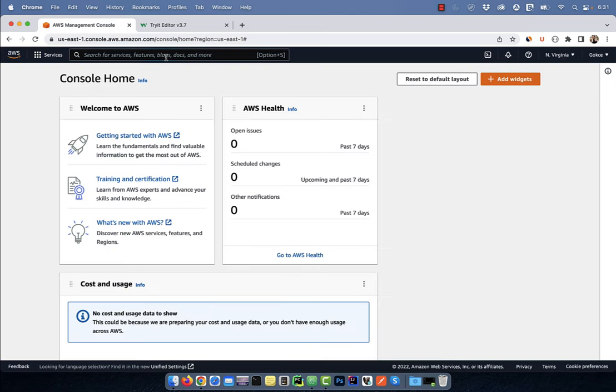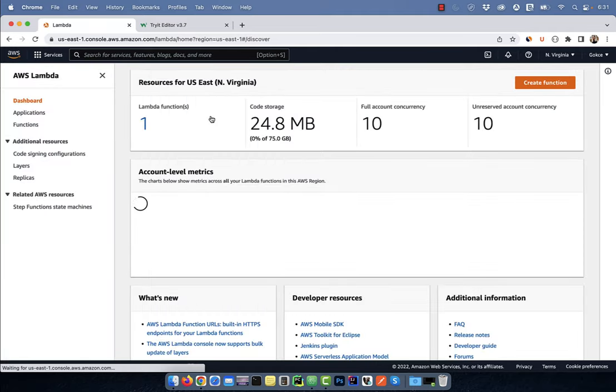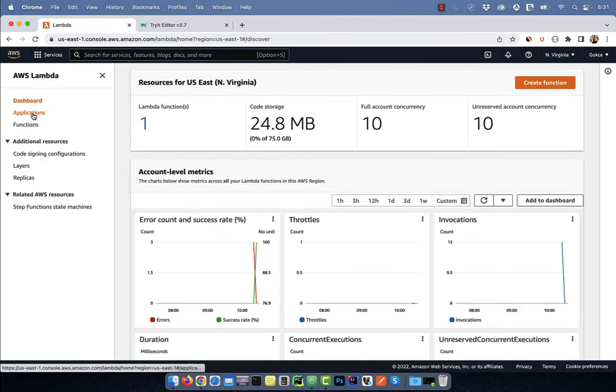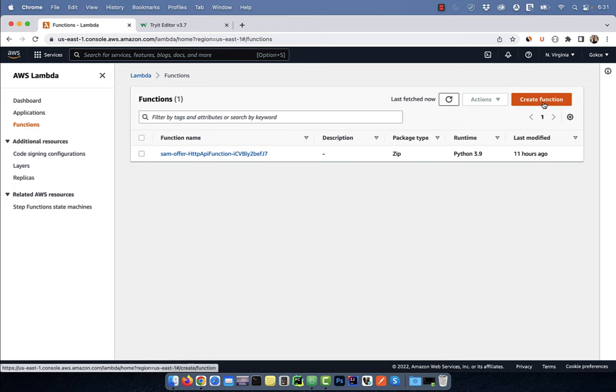Let's start by searching for Lambda on the AWS console. Then click on functions in the left menu, followed by create function.